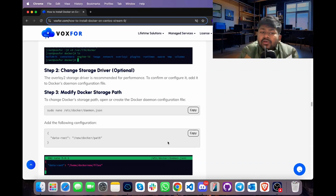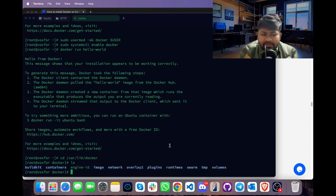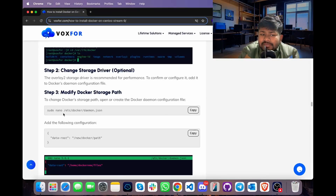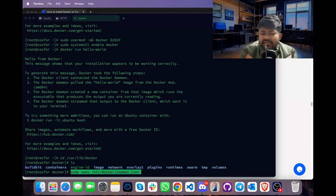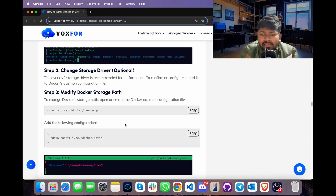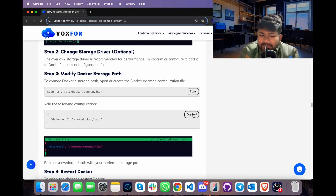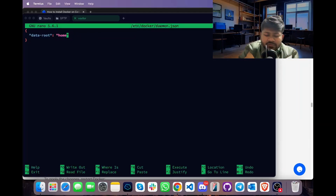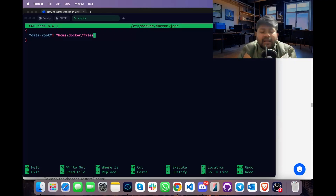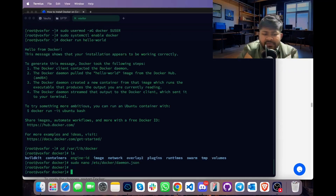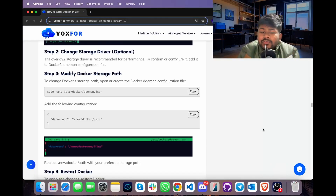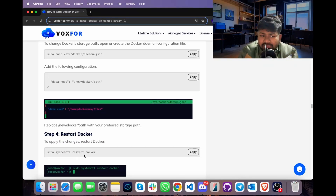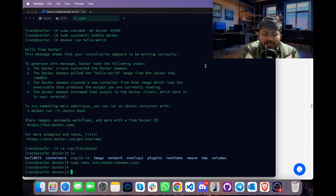If you want to modify the Docker storage path, change it in the daemon.json file. Type nano /etc/docker/daemon.json, copy it, go to terminal, paste it and press Enter. In this file, add the following JSON configuration. Replace /new/docker/path with your own path — for example /home/docker/files — then exit by pressing Ctrl+X, Y, and Enter.